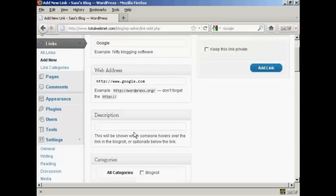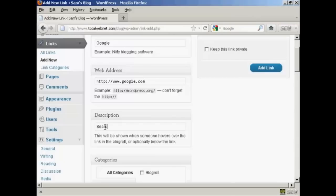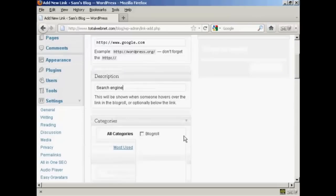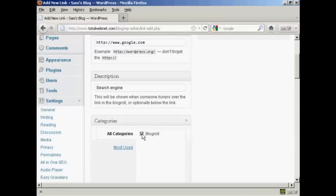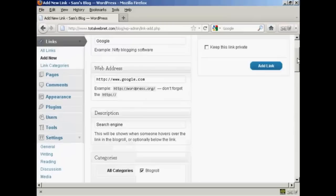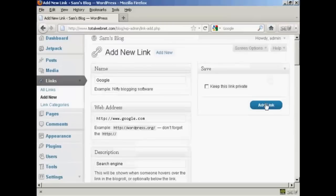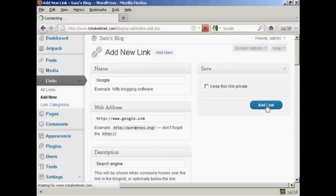And then if you want a description which will be shown when someone hovers over the link in blogroll you can enter that here. So let's call it a search engine and then choose the category for it to go into. There is only one category at the moment which is blogroll so I'll check that box there and then click here on add link.